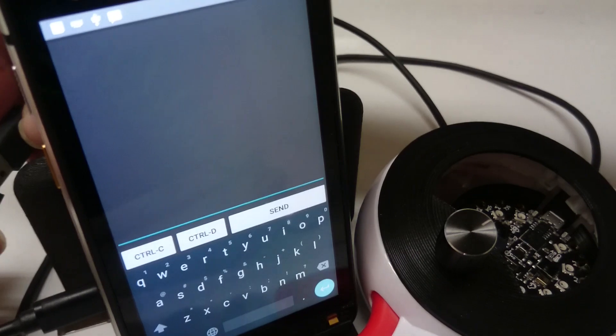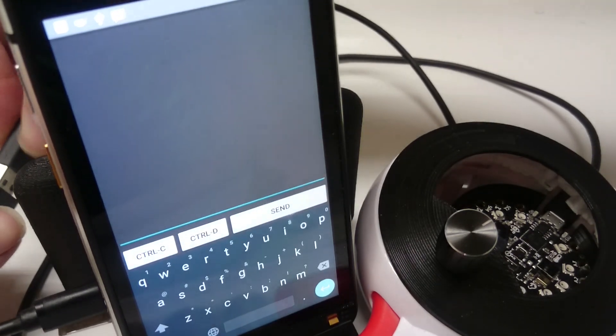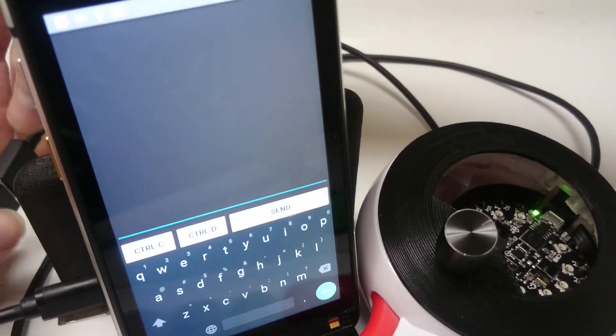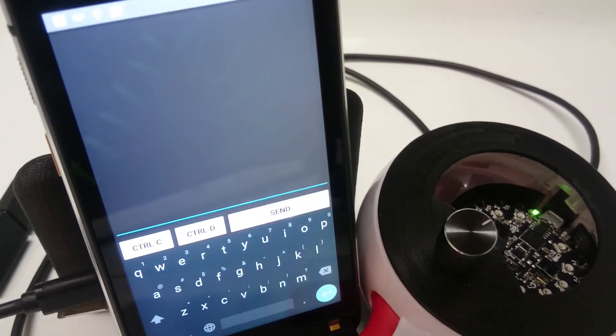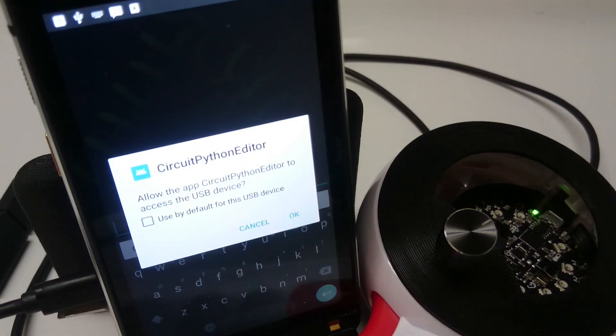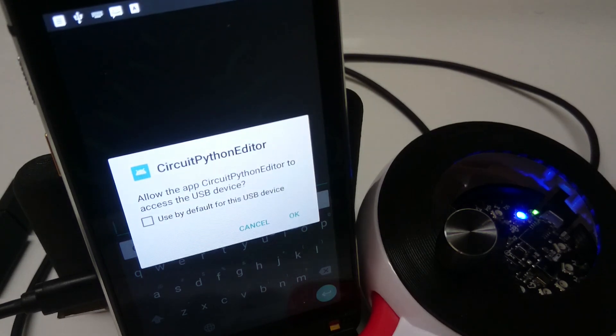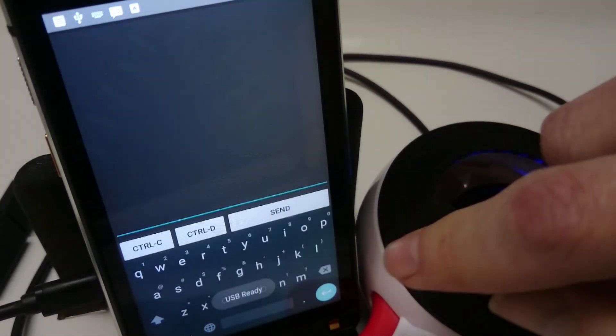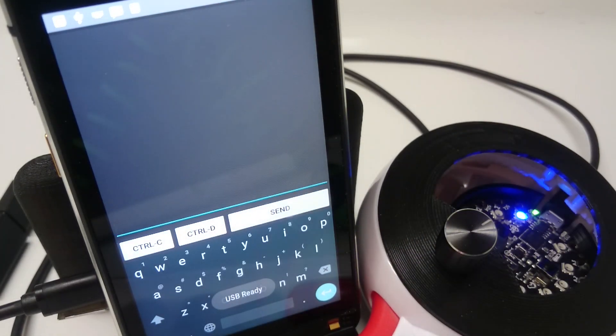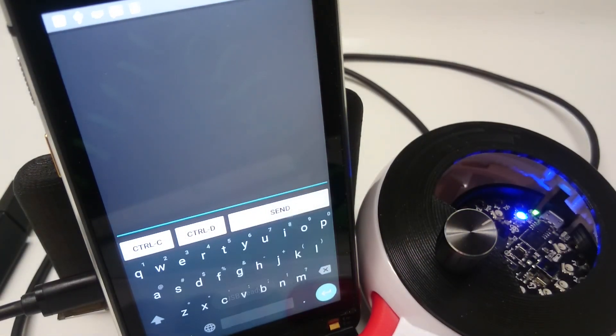So we're going to launch the application here, plug in the USB cable, use an OTG adapter there, is connected to the Circuit Playground. Click OK here on this permissions pop-up.